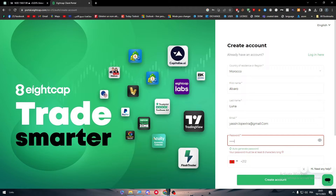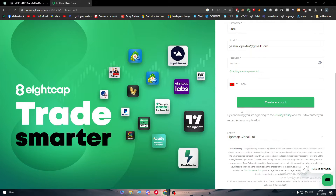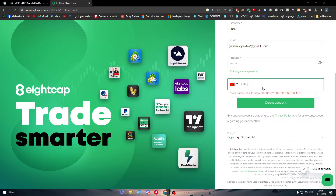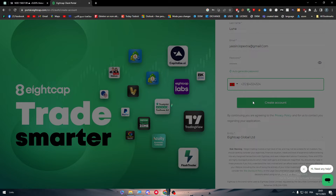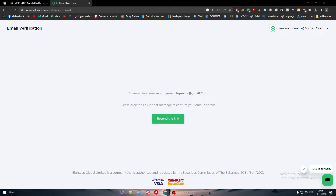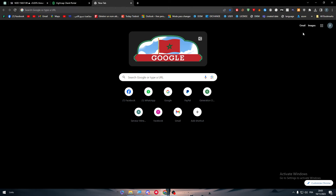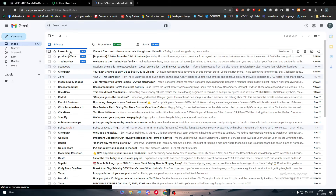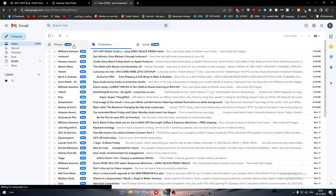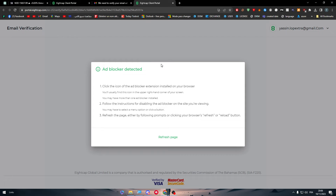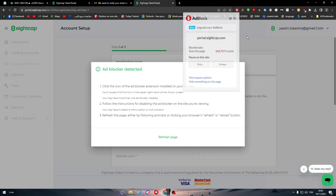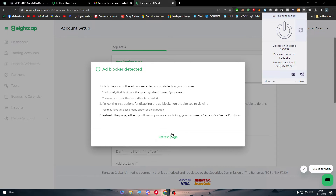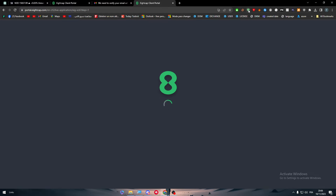After filling in your details and phone number, your account will be created. The next step is to activate your account — go to your inbox and click Verify Email Address. Once your email is verified, your account is successfully created. You may need to disable your ad blocker and refresh the page if prompted.